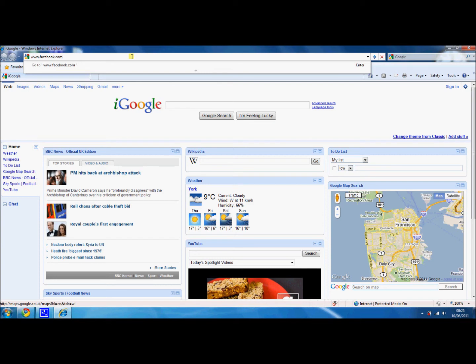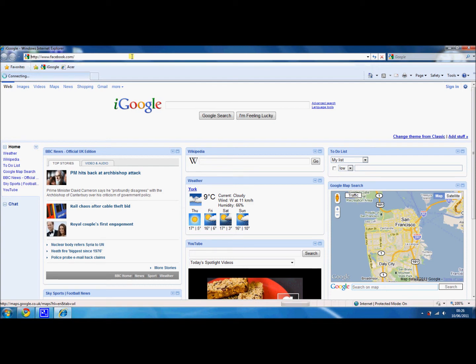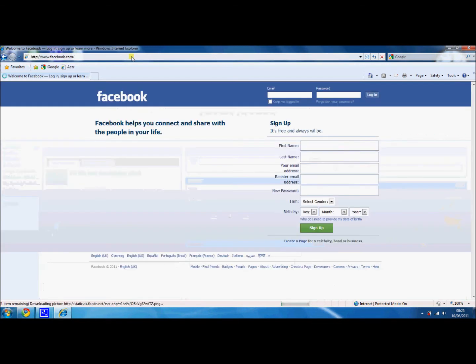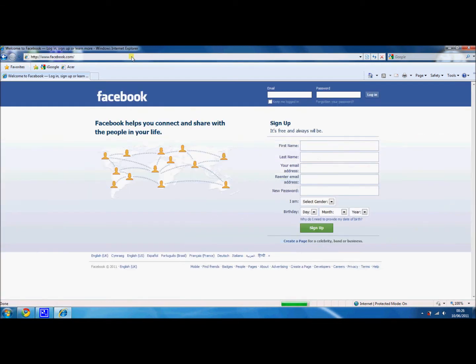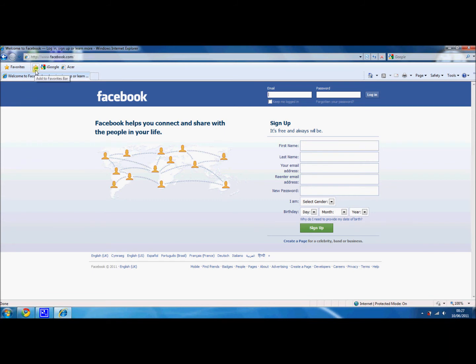Once we've put that in, it brings us to the Facebook website. Now it's very simple to add this as a favorite. All you need to do is here you'll see an icon which is like a gold star with a green arrow. If you give that a click, it will add it to your favorites bar. So now here it says 'Welcome to Facebook'.